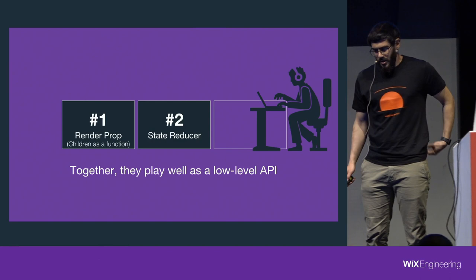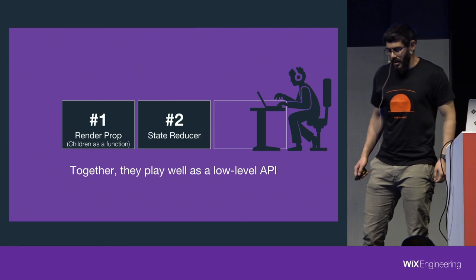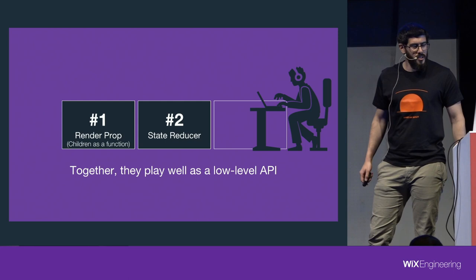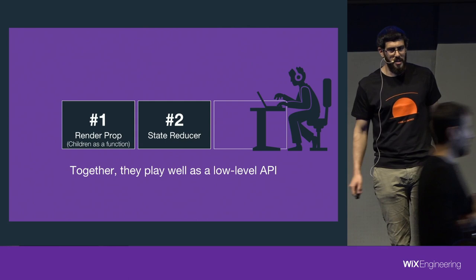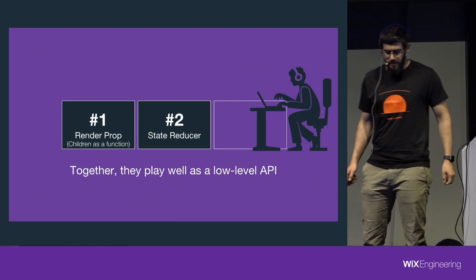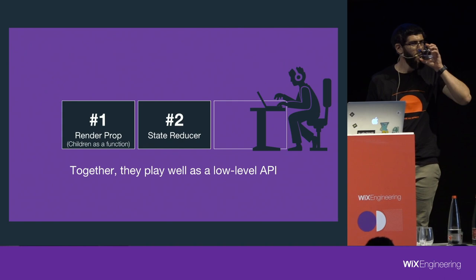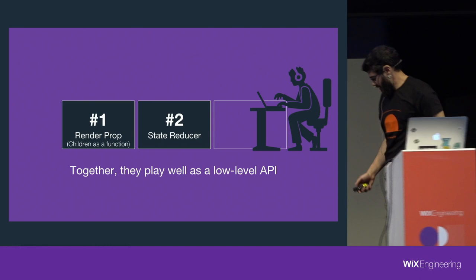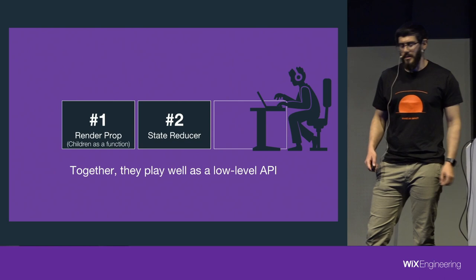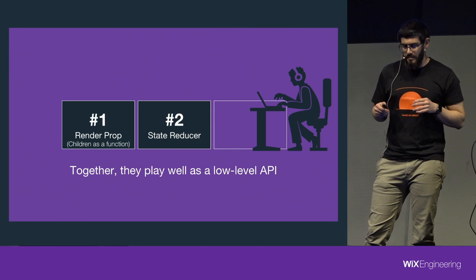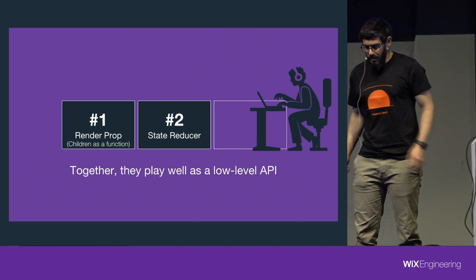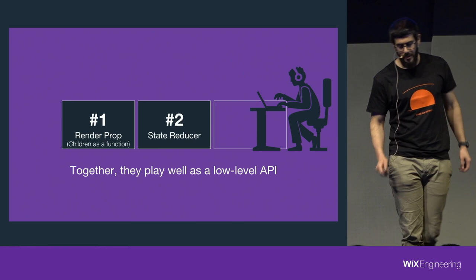So, the patterns we've seen right now, I think they're powerful patterns, but when we're using them, it might introduce some boilerplate to our code. So, I think they play well as a low-level API for our code and we can use it to build a low-level API which is flexible and extensible and above that, build a more simple API for the common use cases. And advanced use cases could use the low-level API, more complex use cases.